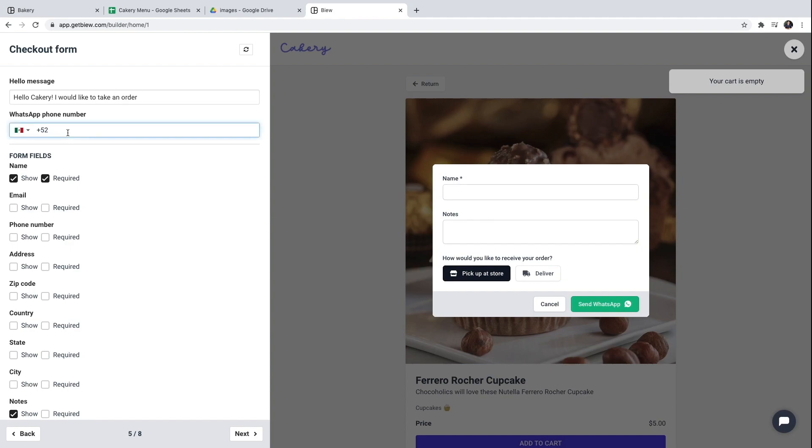Now I'm going to use a phone number. This is the WhatsApp phone number where the orders will be sent to. So make sure this is the correct one.